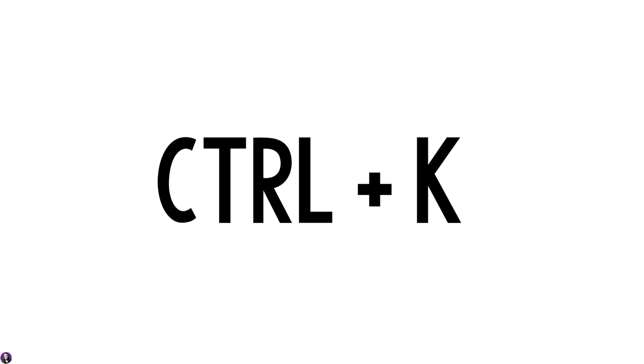To hyperlink text in OneNote, you are going to select the text that you want hyperlinked, and then use your keyboard and click Ctrl and K. This will allow you to hyperlink the text that you've selected. Let me show you how.